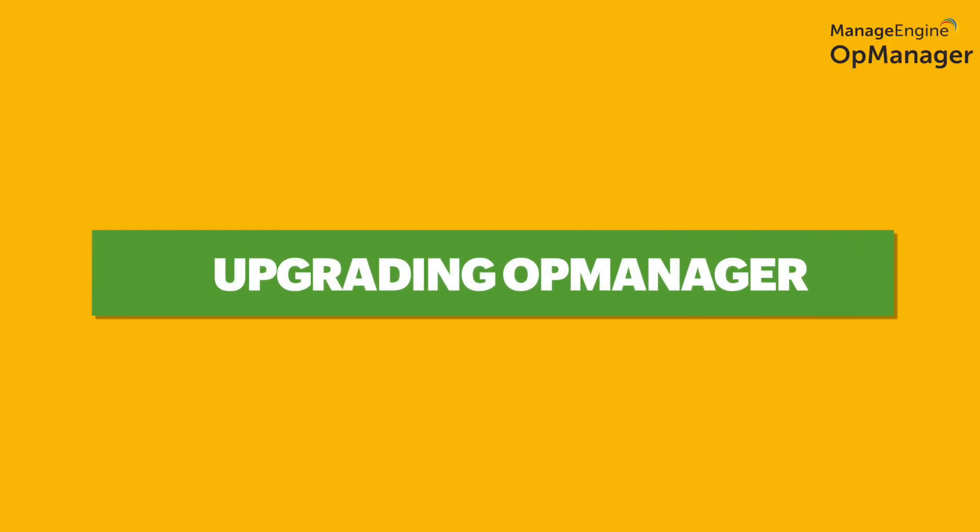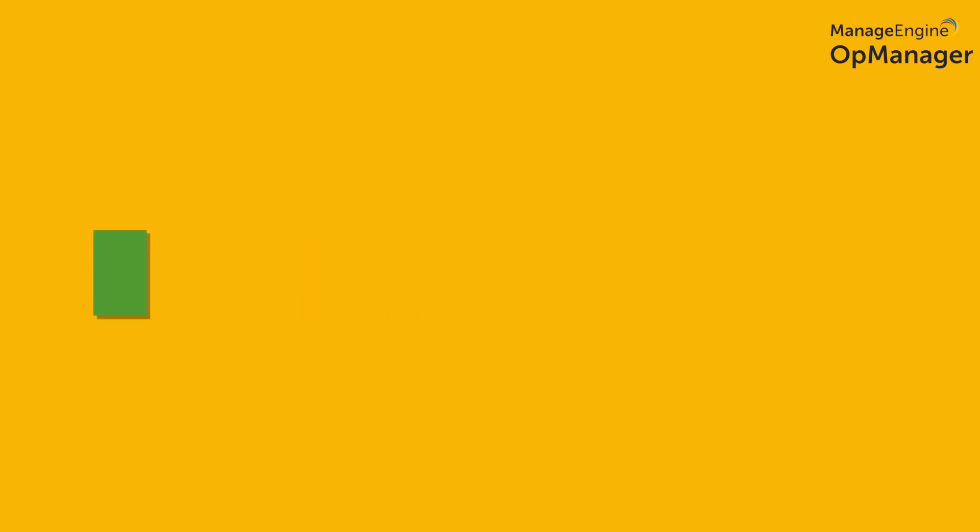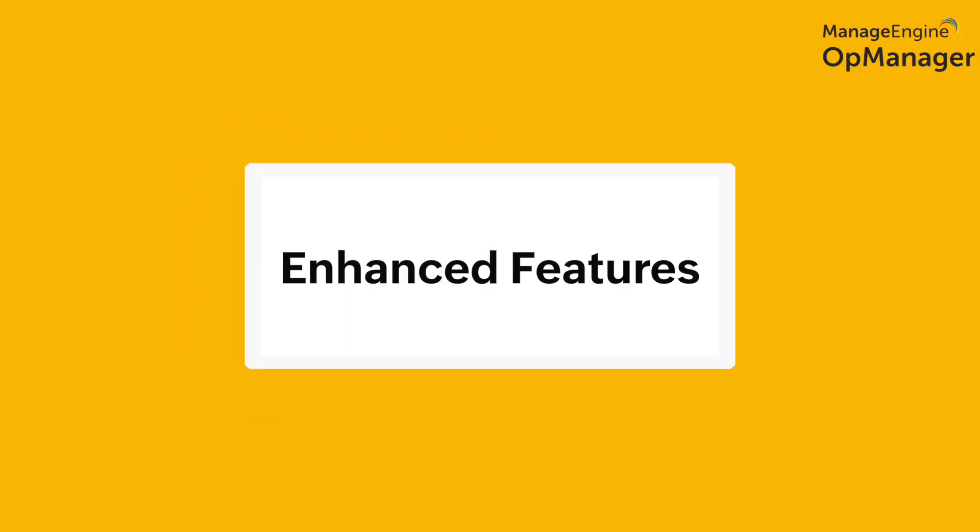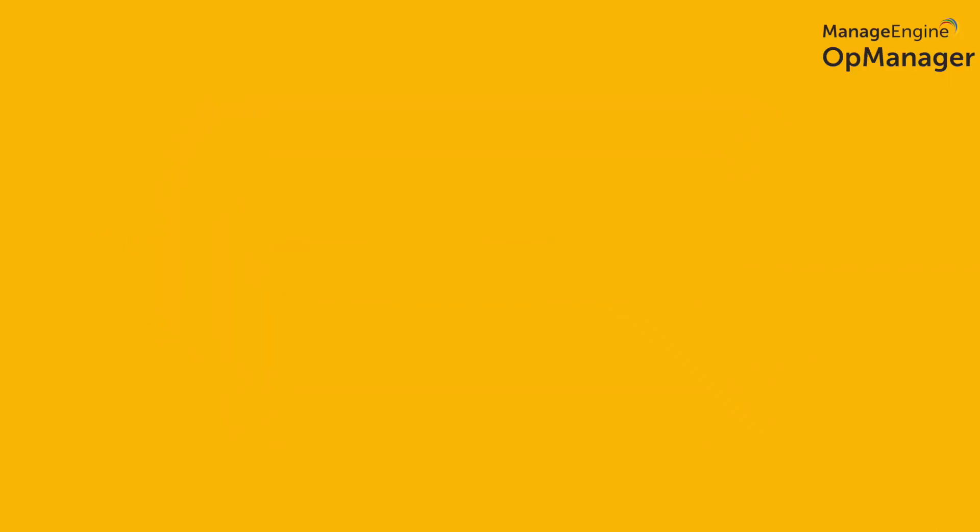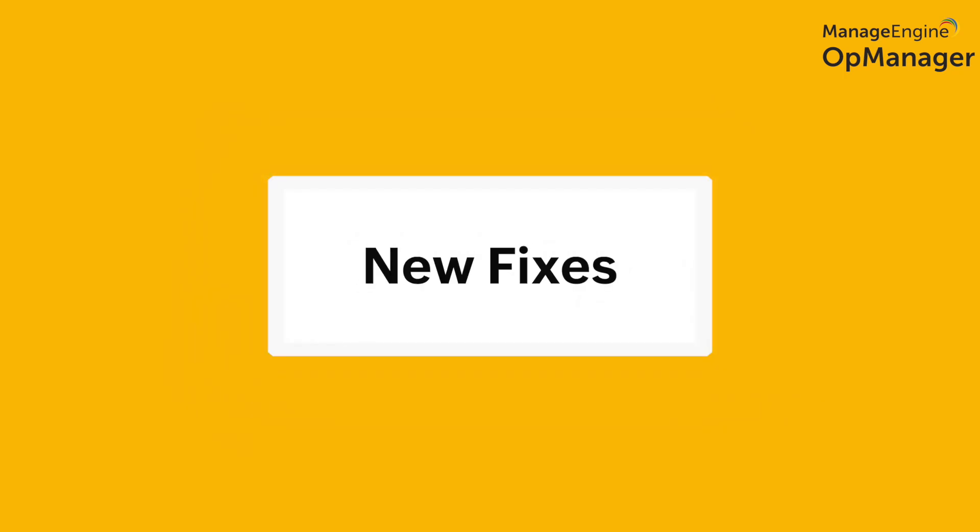Upgrading is a simple and seamless experience that allows you to use the latest version of OpManager, giving you access to all of its latest features and fixes.